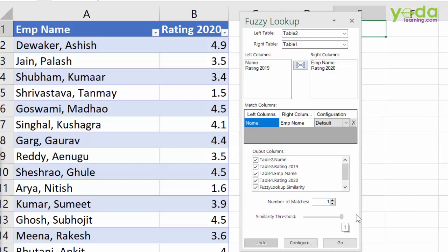Now you want to set a threshold between 0 and 1. A value of 1 is used when you have exact spelling. Since this data is not exactly the same, I'll use somewhere close to 0.3 or 0.4. It uses a statistical index called Jaccard's index behind its engine. I won't go into that right now — let's click Go and see what happens.